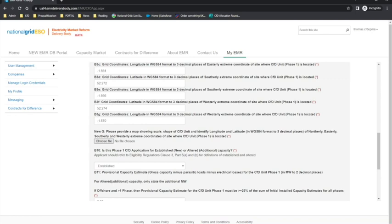We will not be demonstrating these technologies on this demo, but please refer to the NGESO CFD guidance documents for examples of floating offshore wind and remote island wind technology walkthroughs.